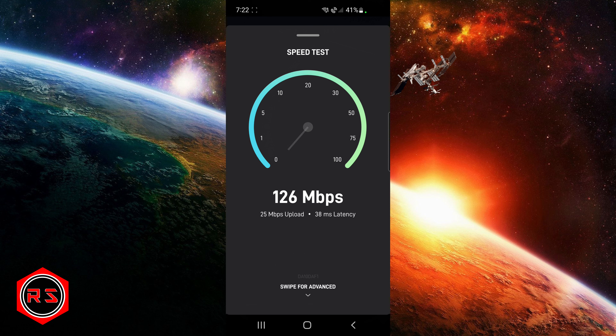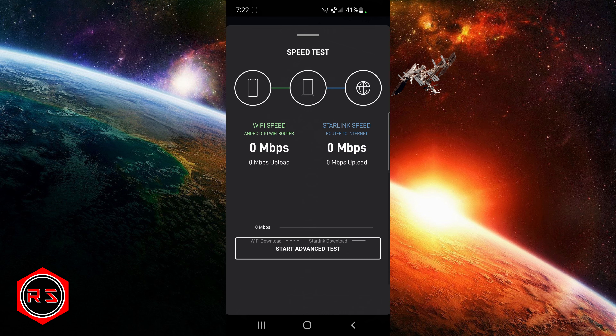One of my friends was saying his internet connection is about 700 megabytes per second, which is not true. The 700 megabytes per second he's talking about is the speed of the connection between his router and his cell phone, and not the speed of his internet connection. I will show you on the app — it will be way easier to understand.